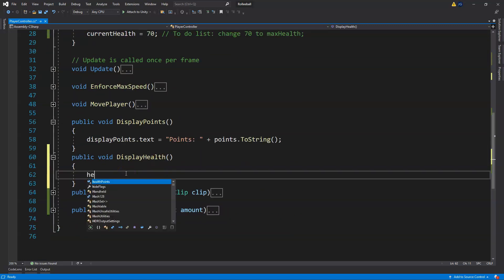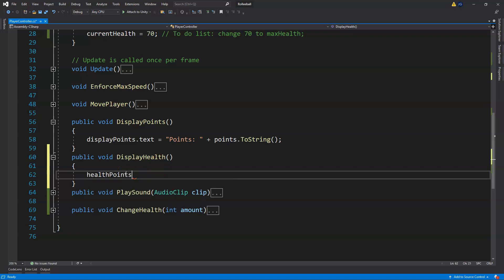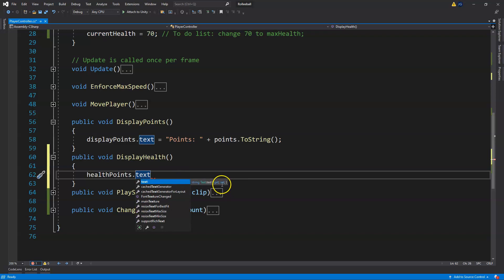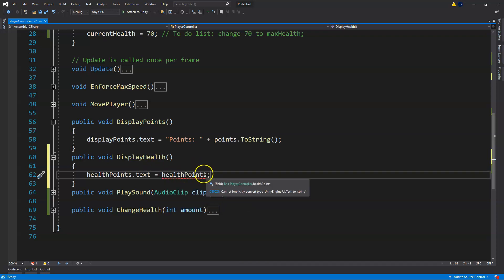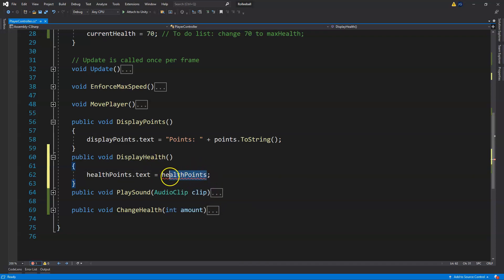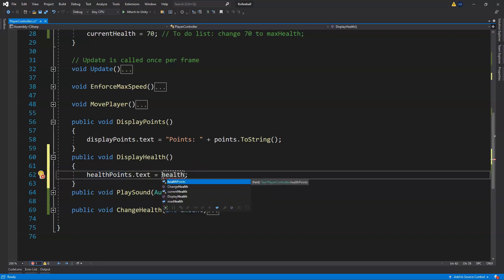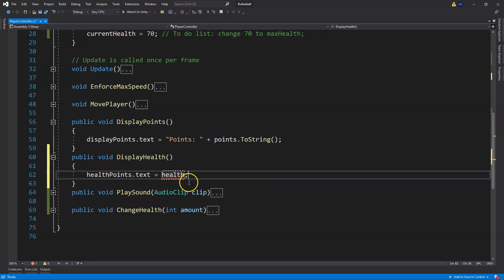We come down and put healthPoints.text, since that is the type, and we're going to assign it. For now we can just type 'health' so you can see — and right away we get an error.